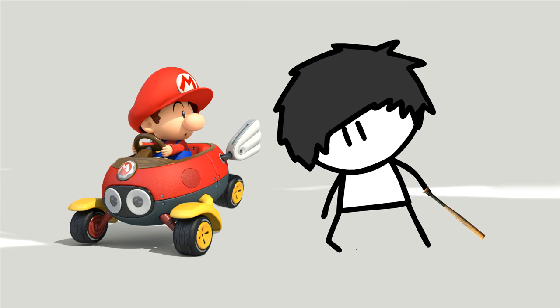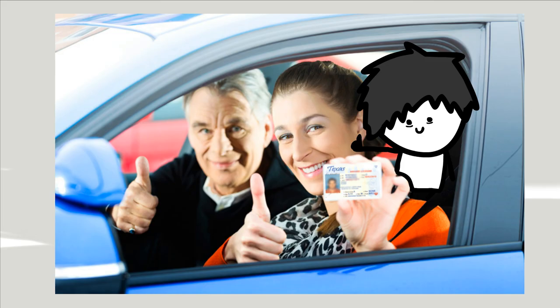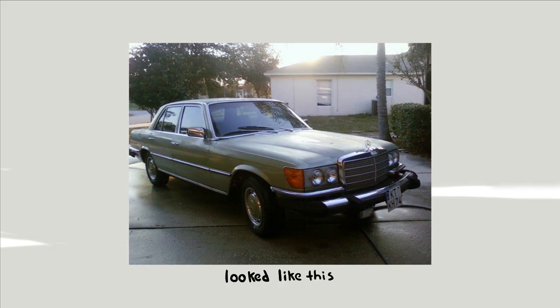My only experience driving has been either with Grand Theft Auto or Mario Kart Wii, and we all know how that'll end up. So my parents set me up for some driving classes and that's when I got my first real look at the car.